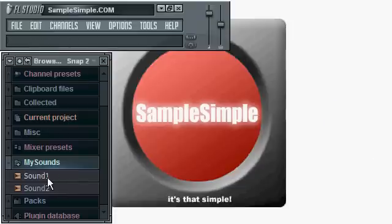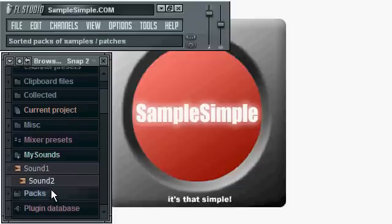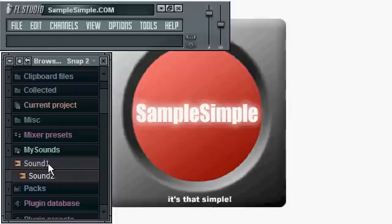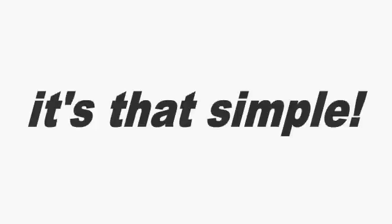And there are the sounds. So there you go. Of course, it's very simple.